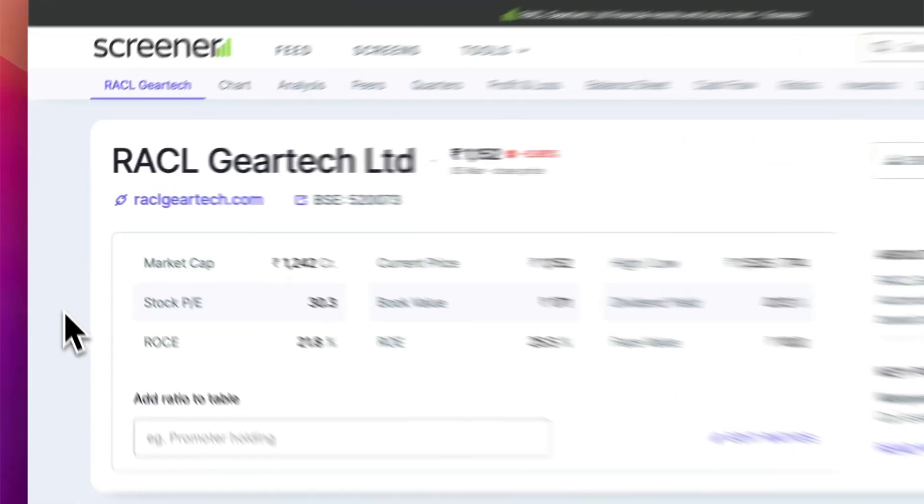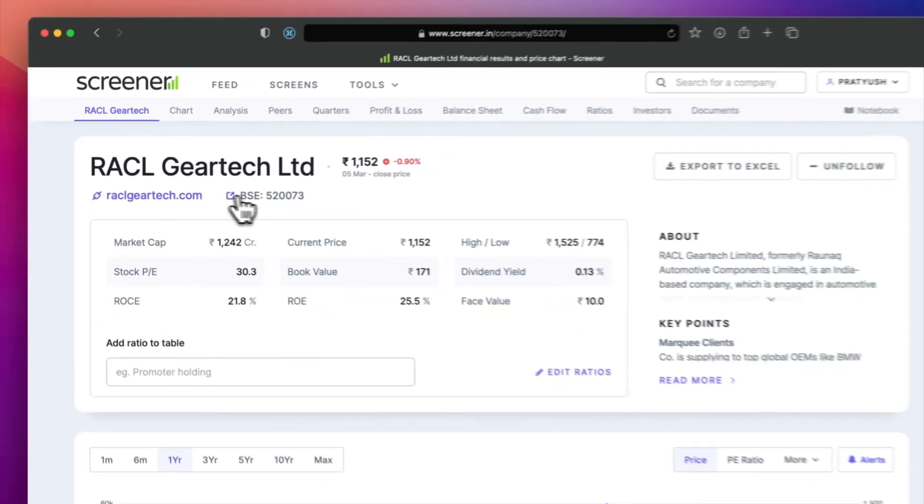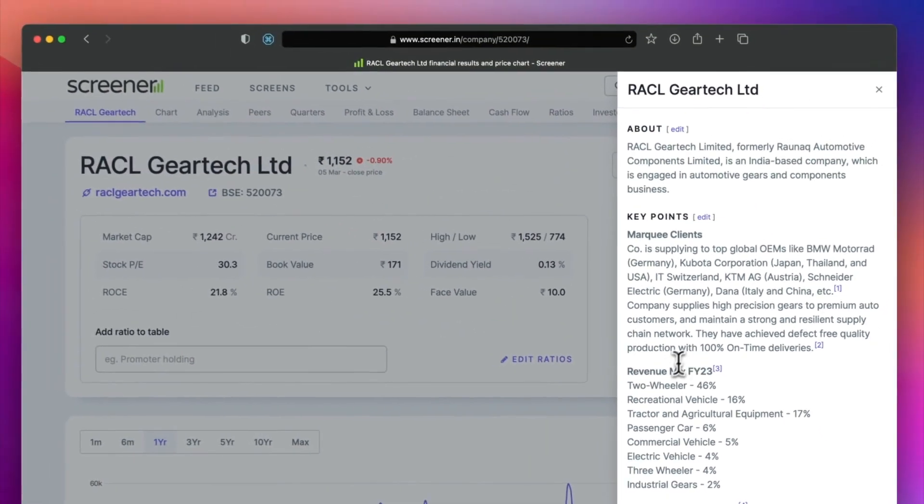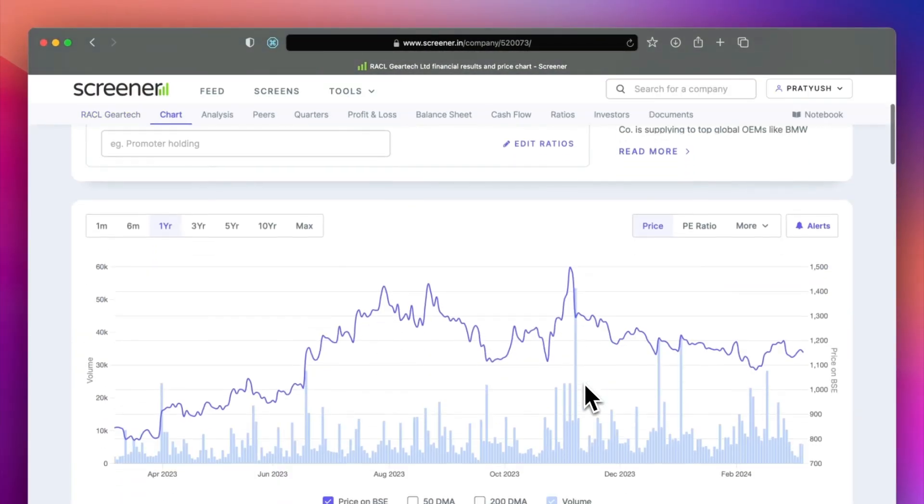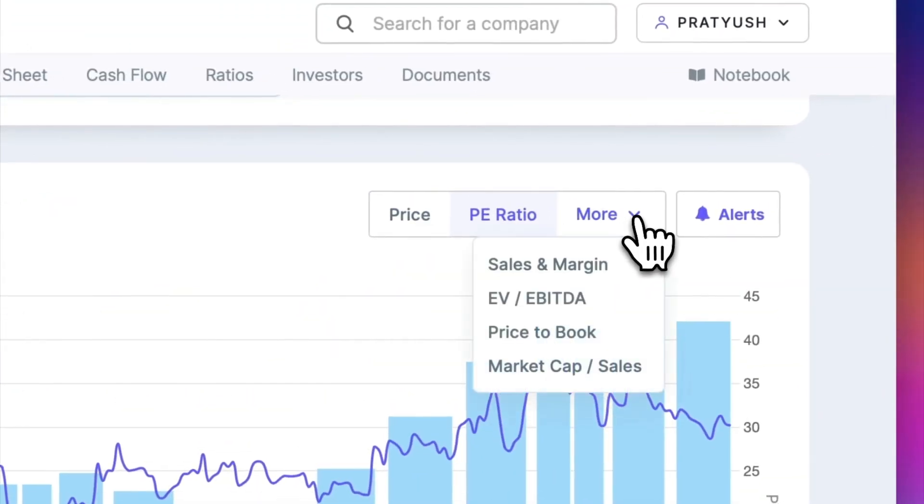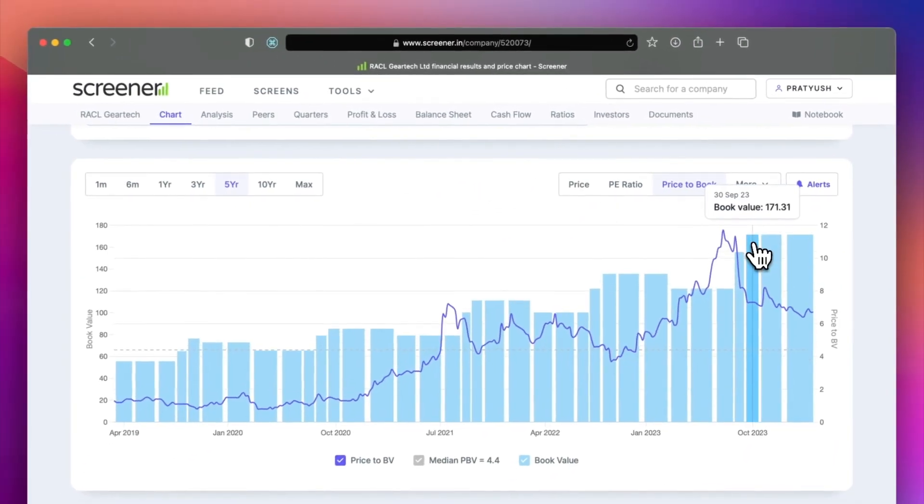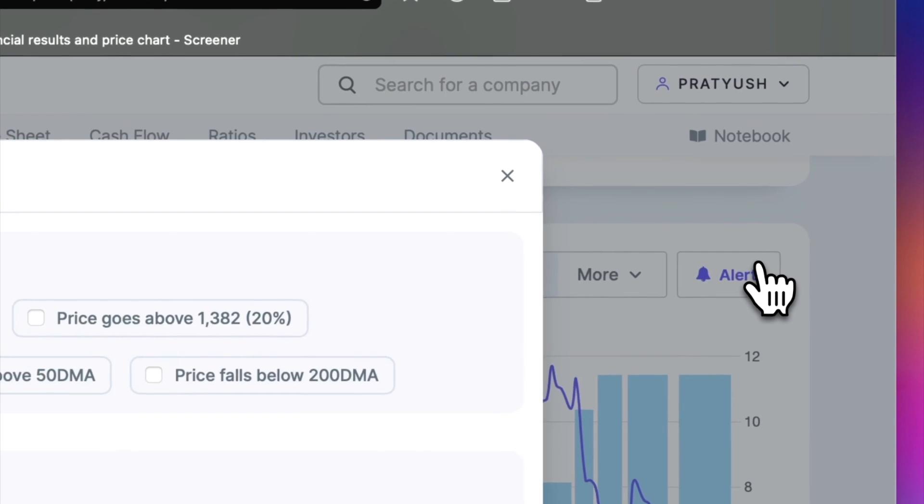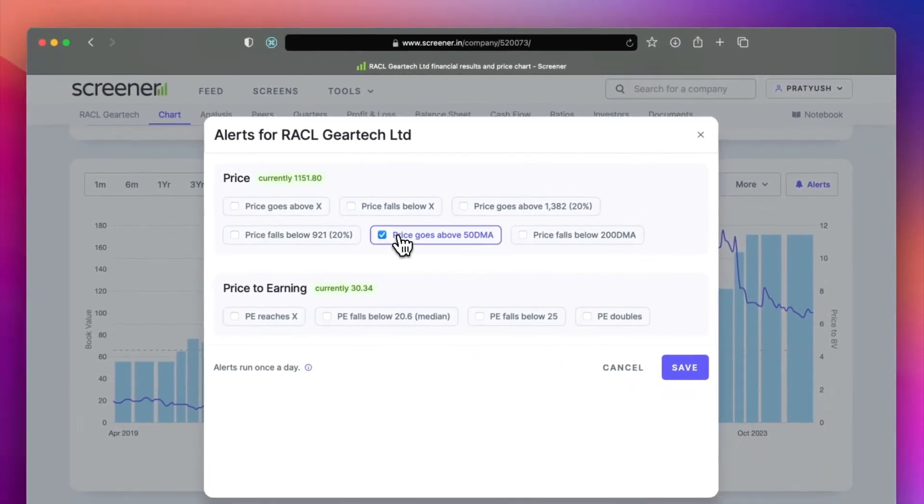The top section provides you links and key insights about the company. The chart provides useful fundamentals like historical P/E and price to book value ratio. You can even set alerts on these with just a click.